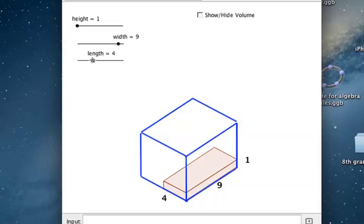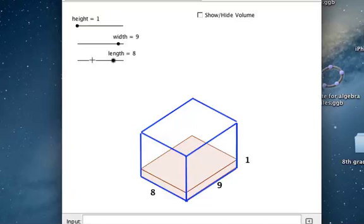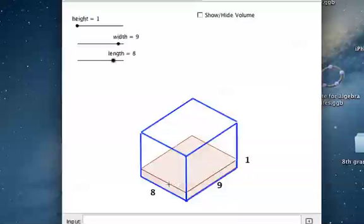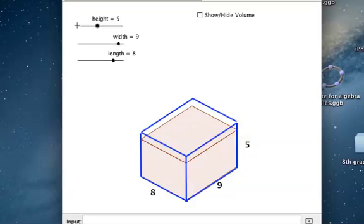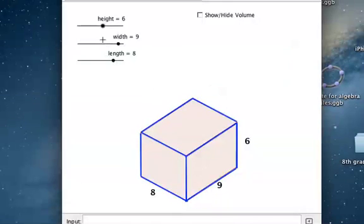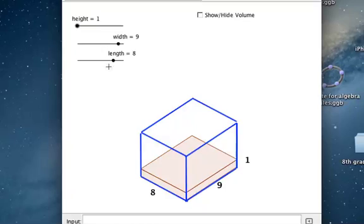We're going to keep going because we want a length of 8. We have 9 going one way and 8 rods, so 9 times 8 is 72. That 1 is basically saying this is like the first floor — we have one floor, and there are 72 cubes, because 9 times 8 is 72 cubes and we have one of those floors.